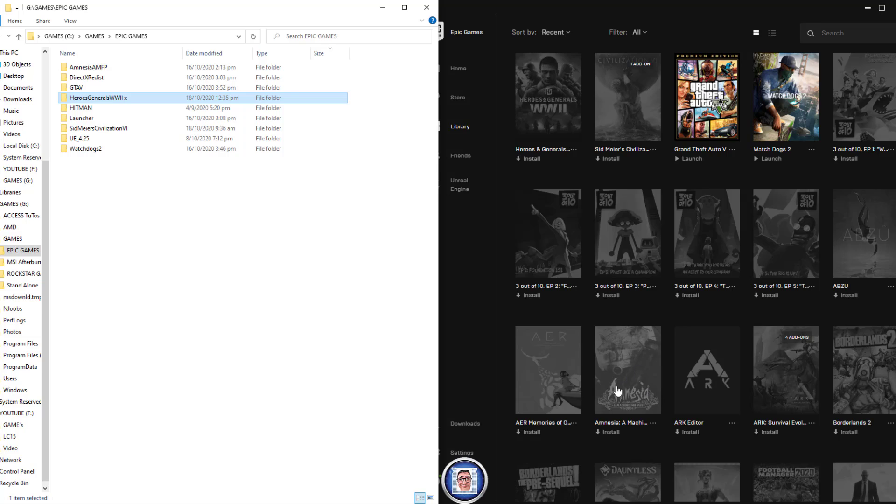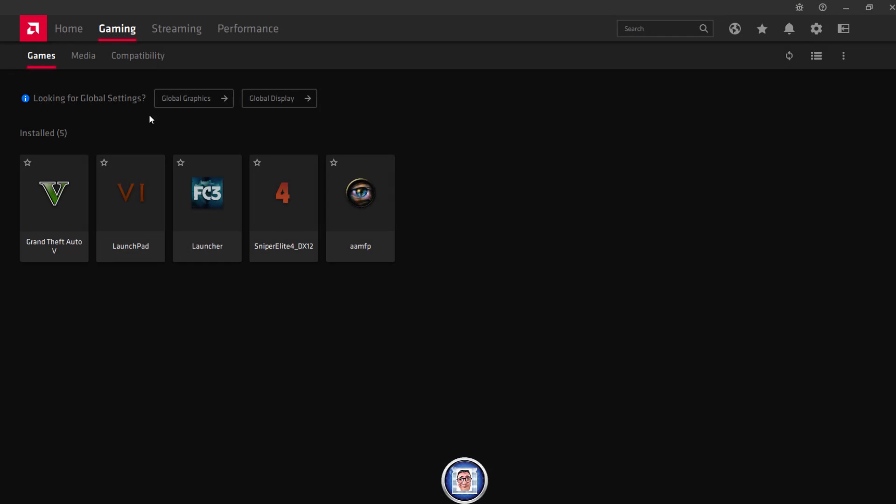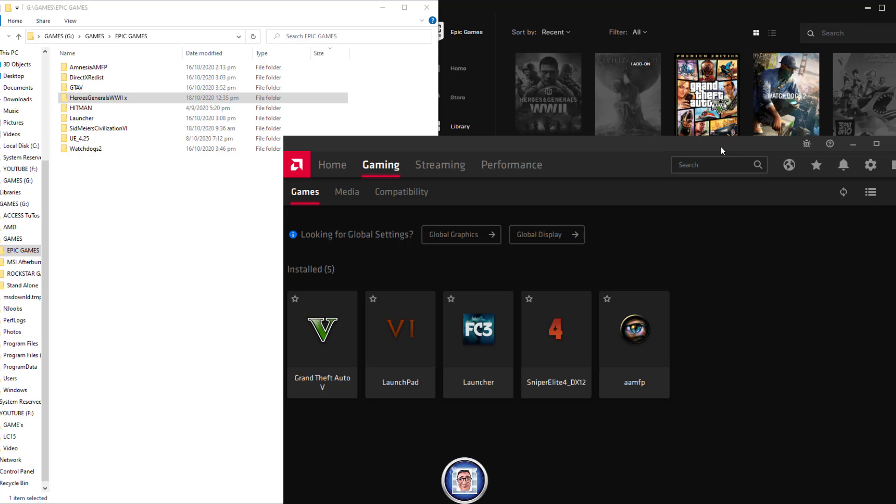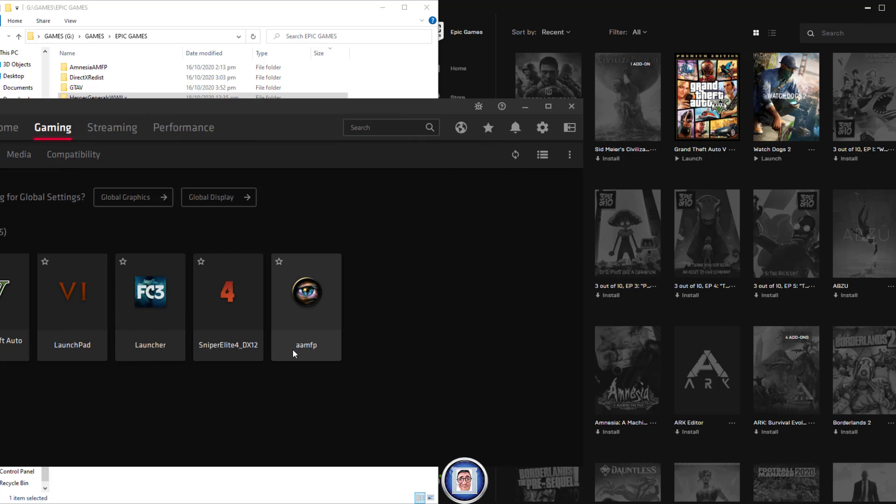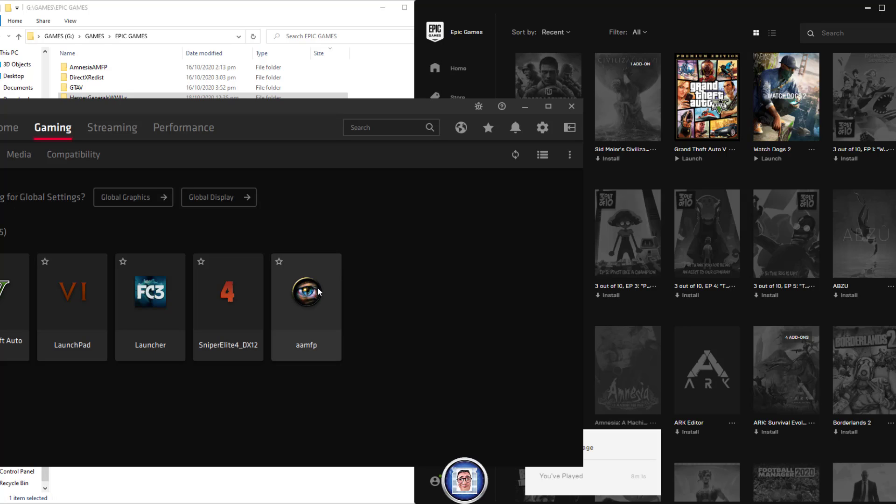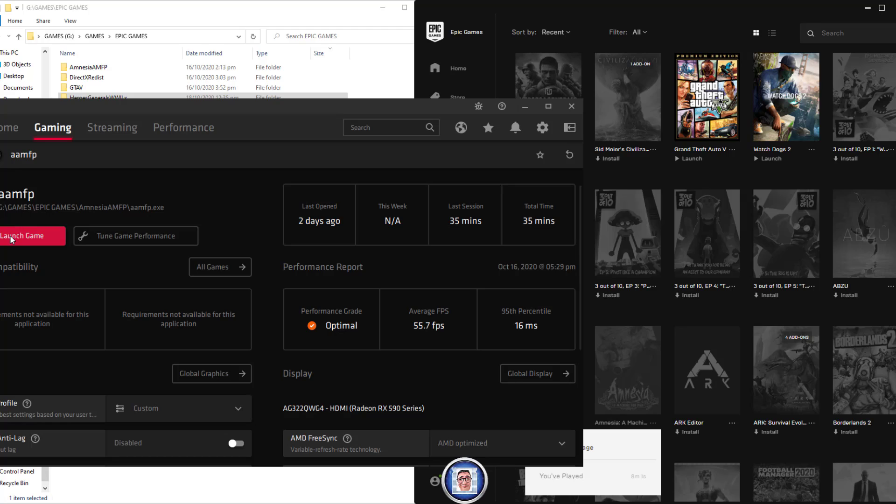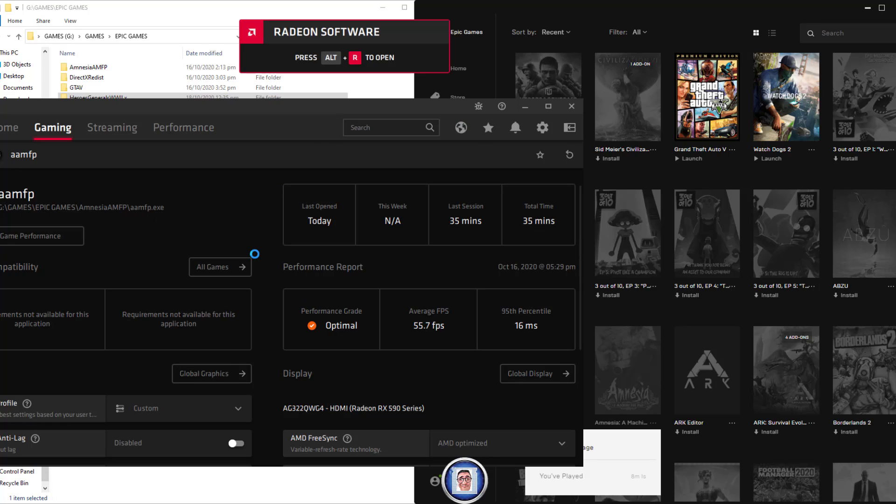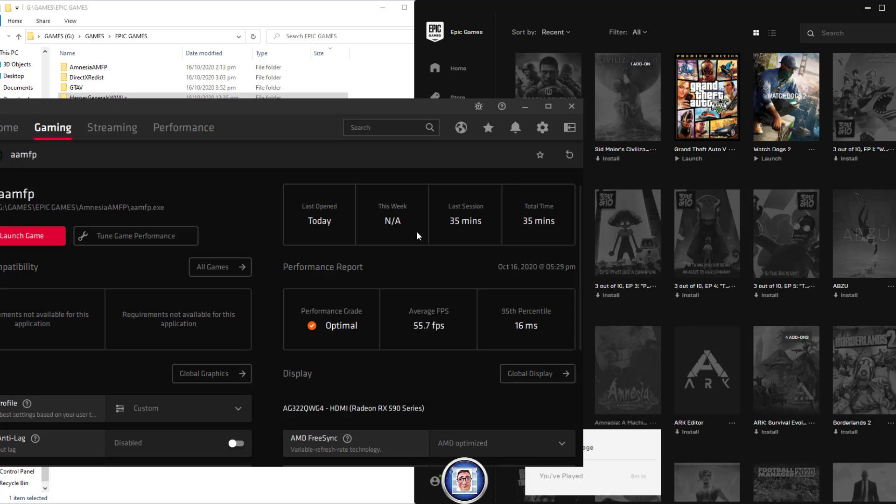Now I'll show you: here I have Amnesia. You can see it's not installed, but I have the folder in my Epic Games directory. Because I have Amnesia, you can see that here it is. If I put it like so, the name Amnesia Machine for Pigs, I can launch the game from here.